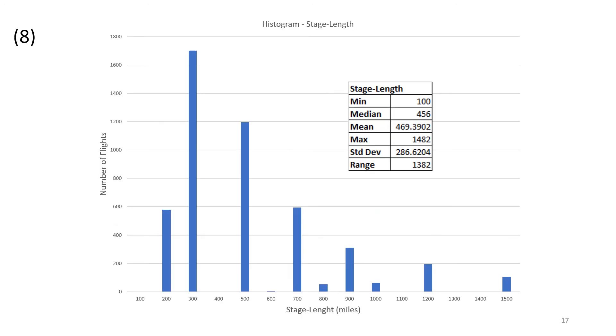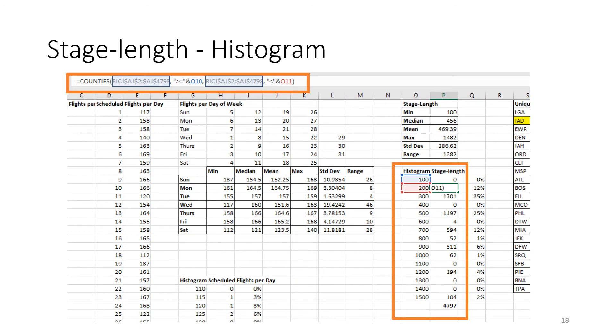With that information, we can now create a histogram of stage length, and you can see that Richmond has a lot of flights that are close by within 500 nautical miles. Certainly, the most is 300 nautical miles, but there are a handful of flights that go out as far as 1,500 miles during the month of January. To create that histogram, again, my preference is to use the COUNTIF function. In this case, we're using the COUNTIFs to create the histogram for the stage length.